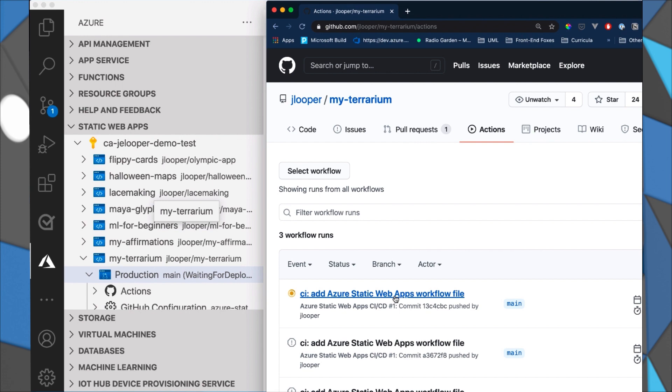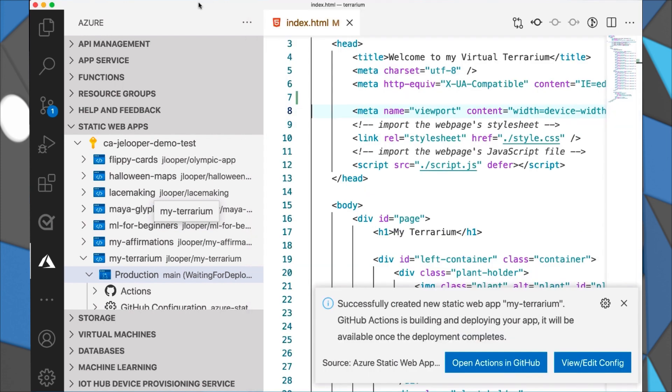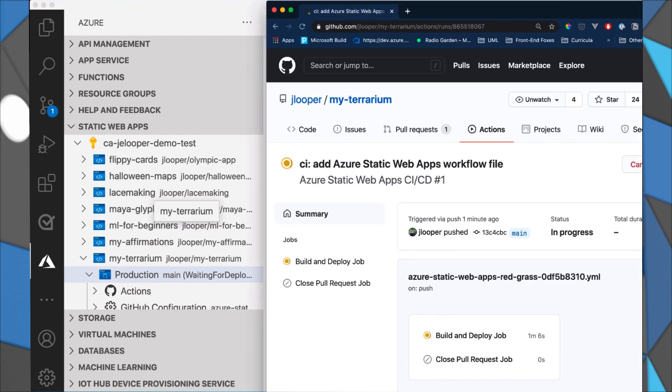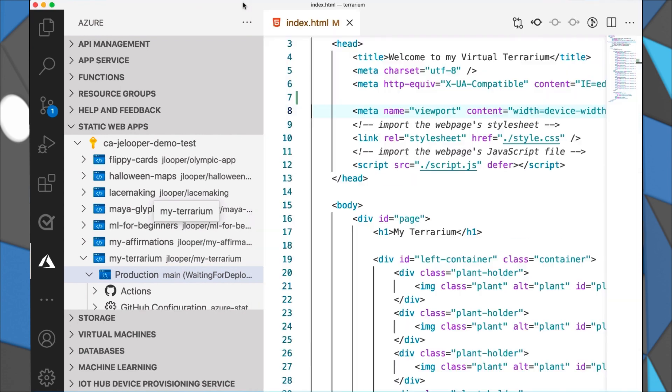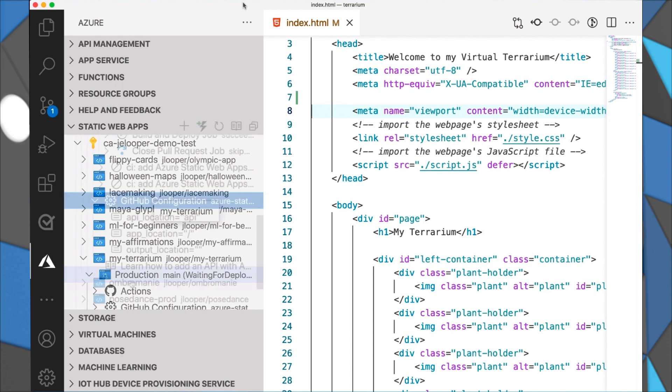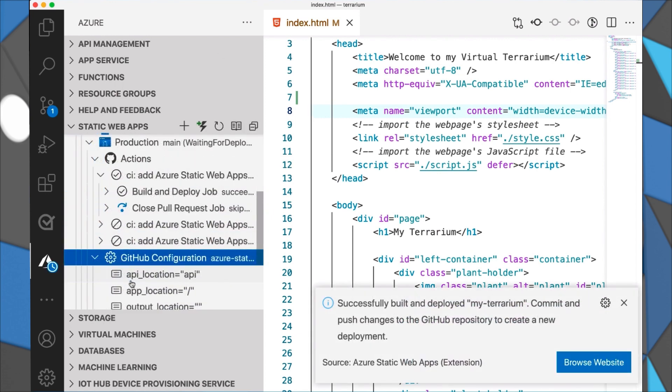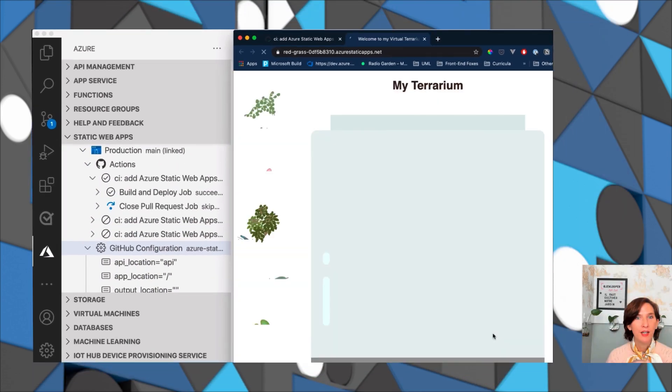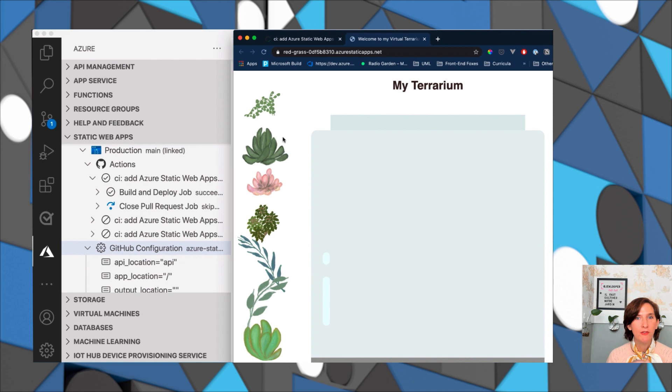You can also navigate to your application in the Azure portal. And you can verify that your GitHub action is run successfully. And when it has, you can find the URL that was created in the portal and you can check it out. And here is my beautiful terrarium.